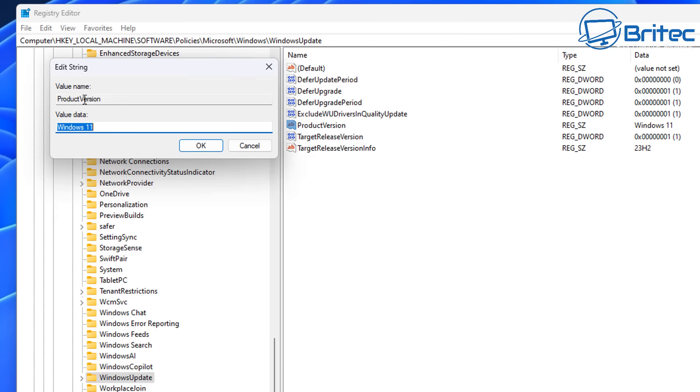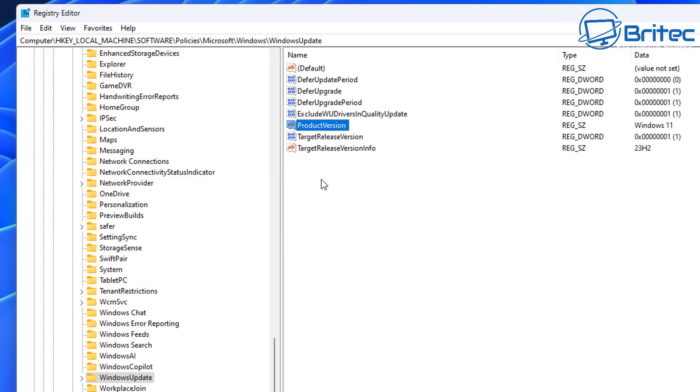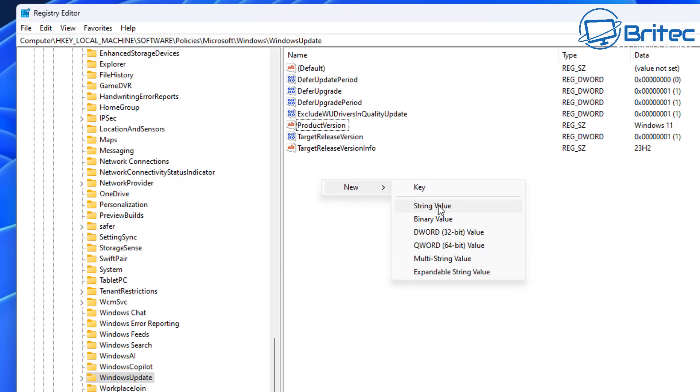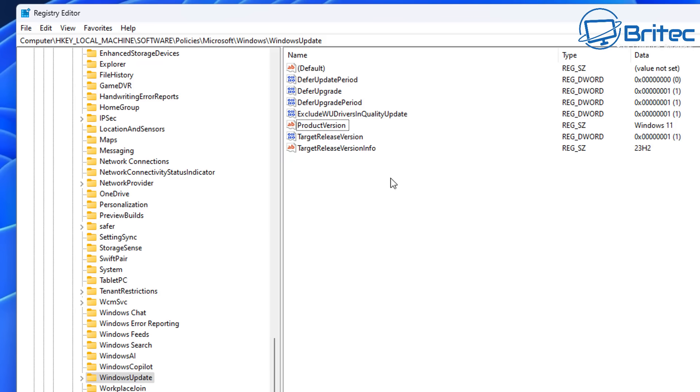Right-click on the right hand pane and create a new string value, call it product version and put Windows 11 in there. Right-click and just create this string value and that will be the product version.